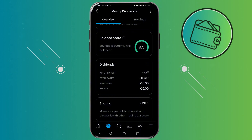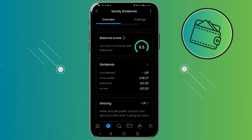Here is some information about your dividend payments. You can see that the auto-invest is set to off, you can see your total gain, dividends reinvested, and you can see your dividends that you hold in cash.